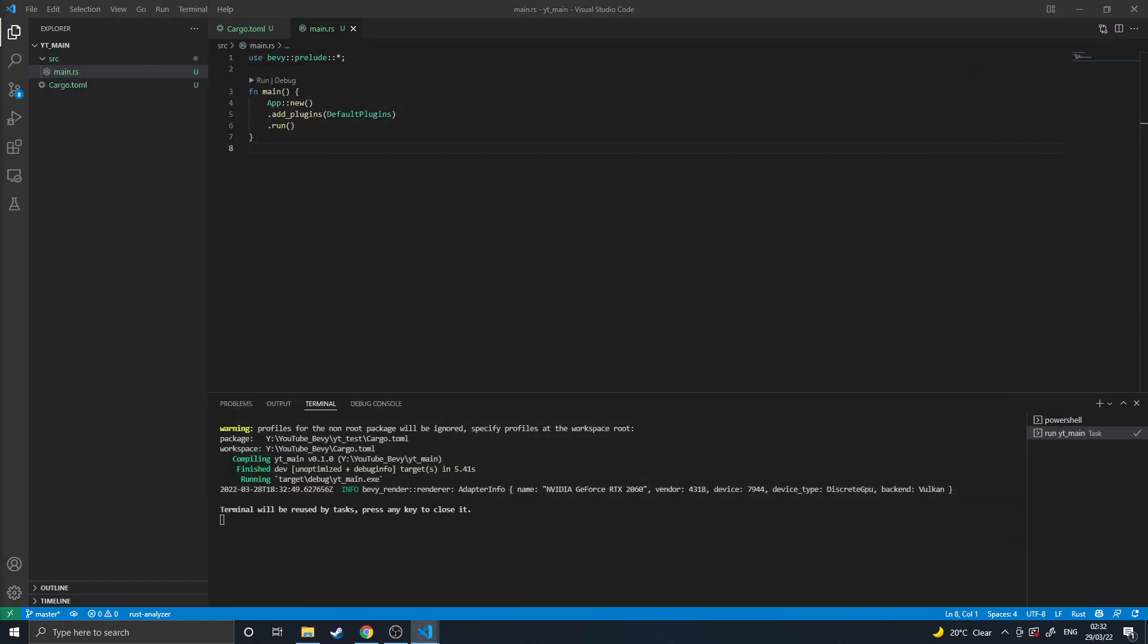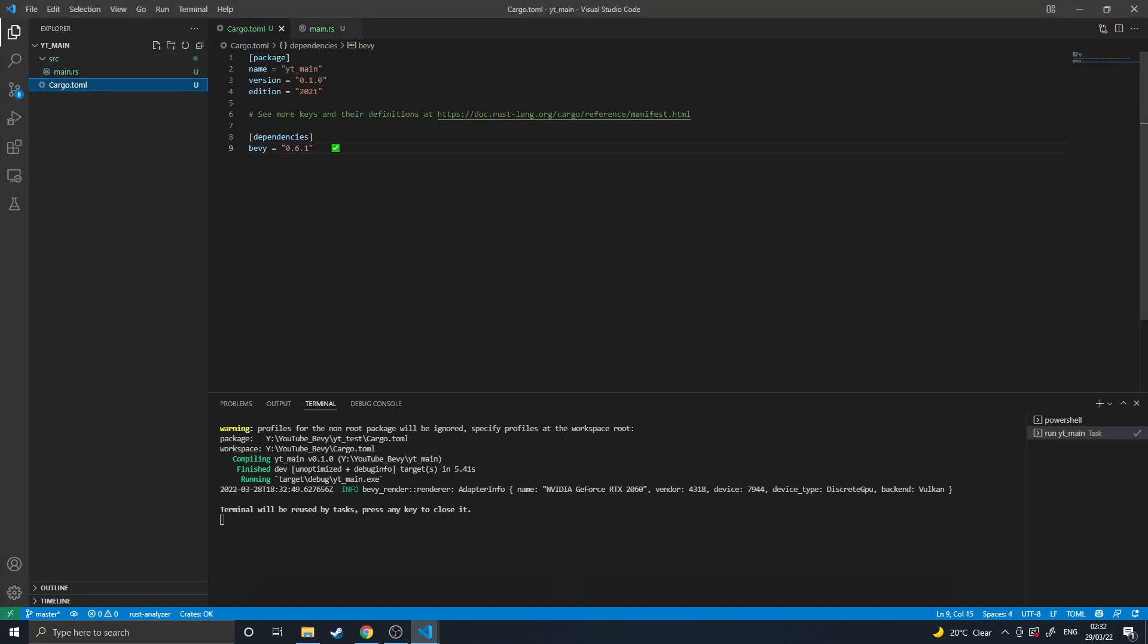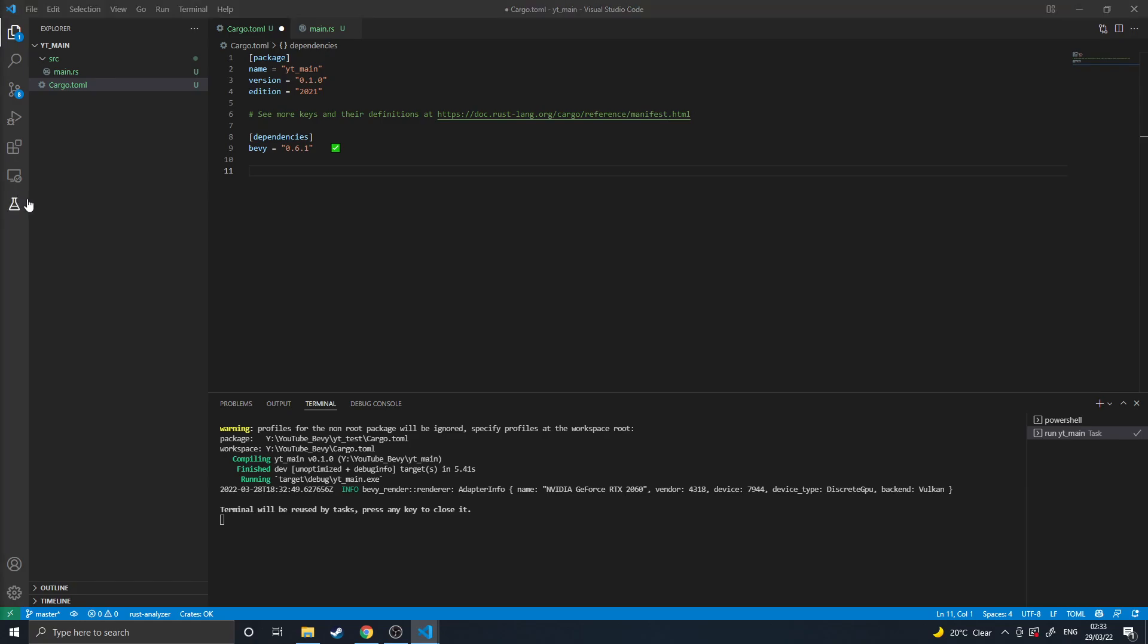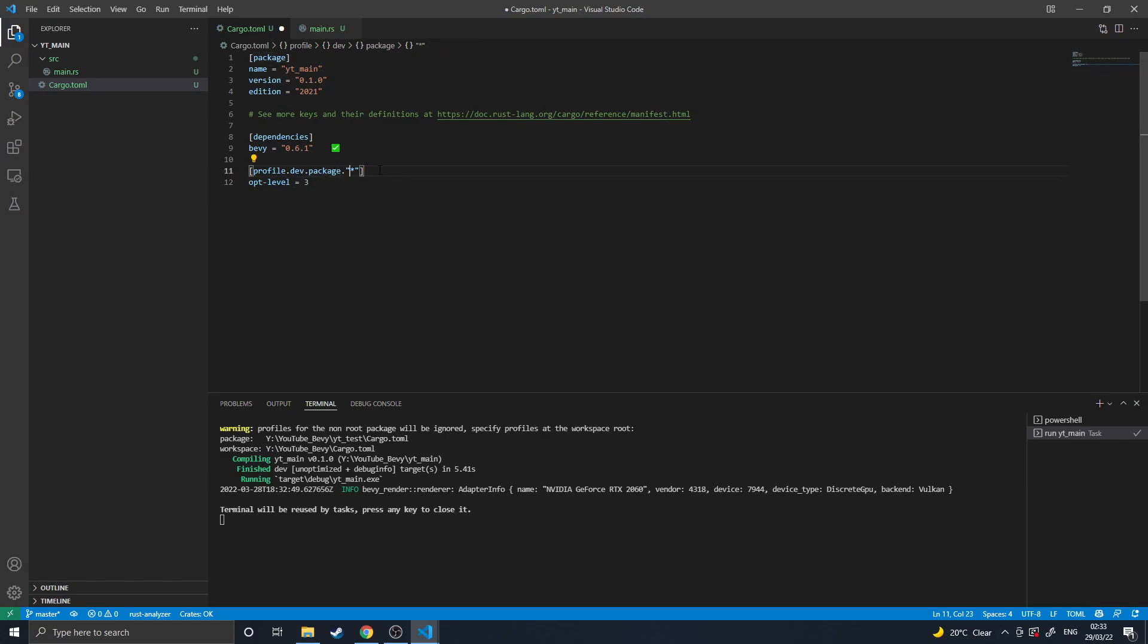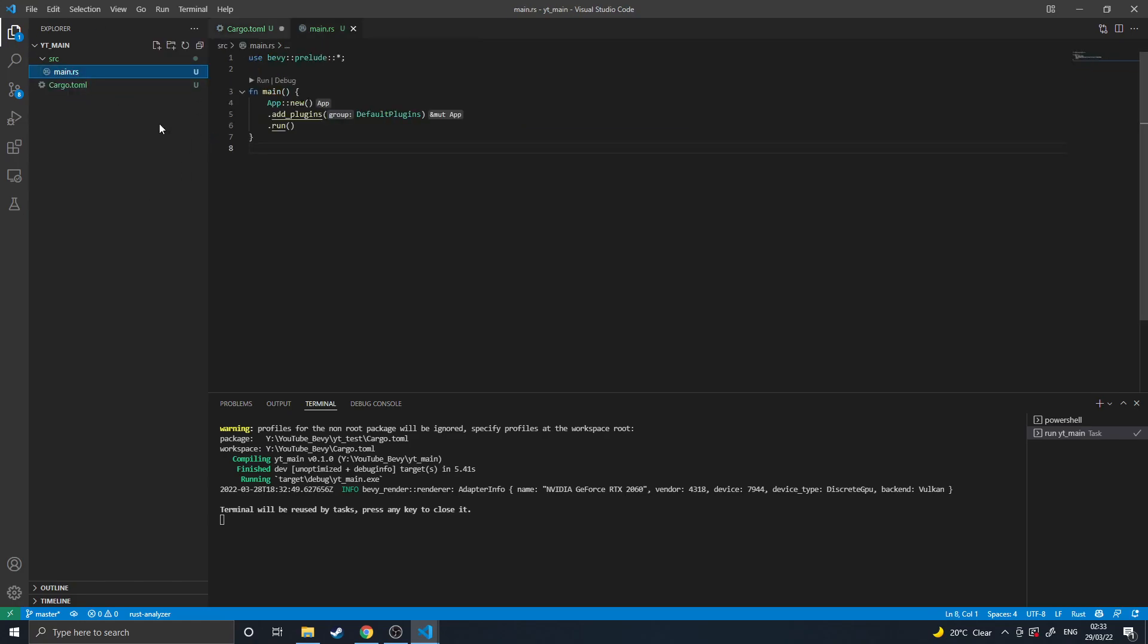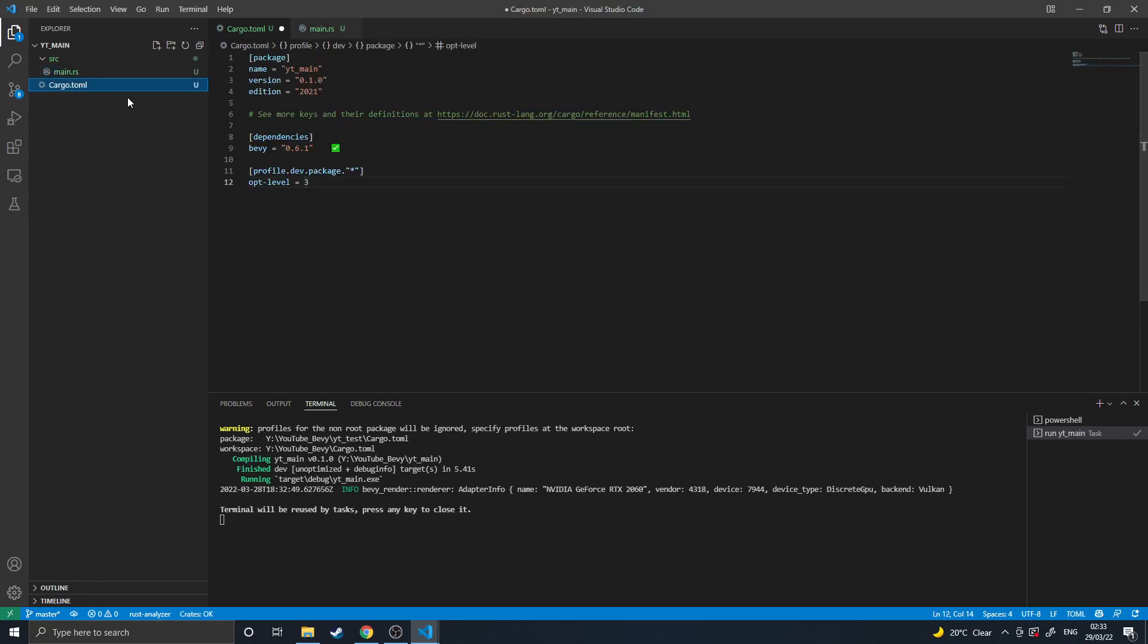Then from there, personally, I would recommend in your TOML file including this line here which is profile.dev.packages.wildcard level 3. This will cause all your dependencies to be compiled in the highest optimization level. The main reason you want to do this is that Bevy is quite slow in debug mode, but you don't want to be in release mode because that will turn off all your debugging tools. So if you compile it in optimization level 3 it will run significantly faster.